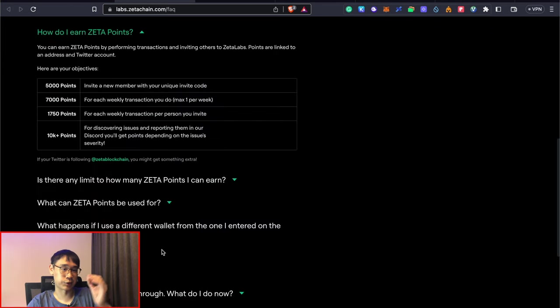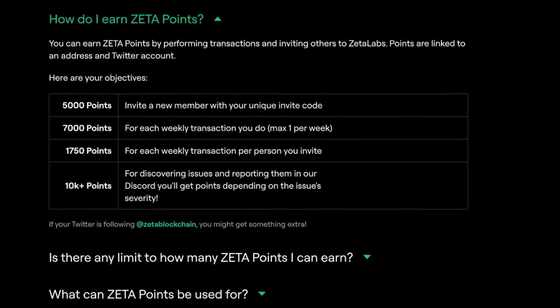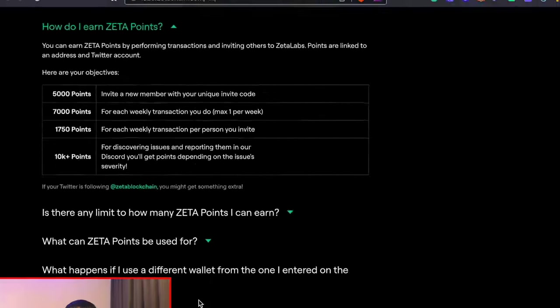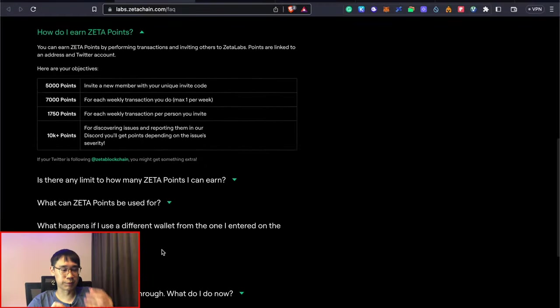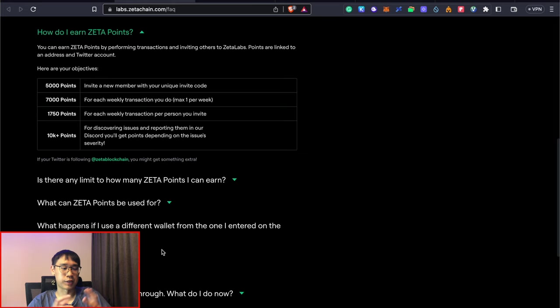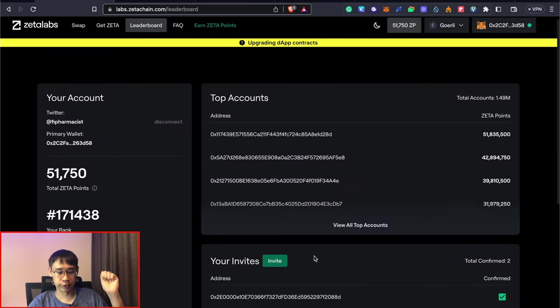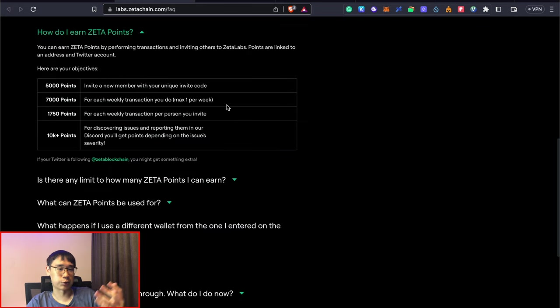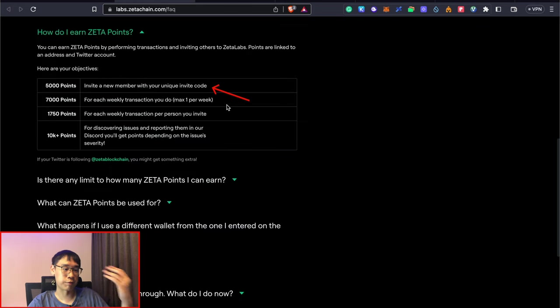There are quite a few ways that you can earn these Zeta points. The main one is to perform one weekly transaction on the swap. We are only able to earn 7,000 points. If you'd like to earn even more Zeta points, you can use your unique referral code which is found here. This will allow you to earn 5,000 points for every new member that you invite.